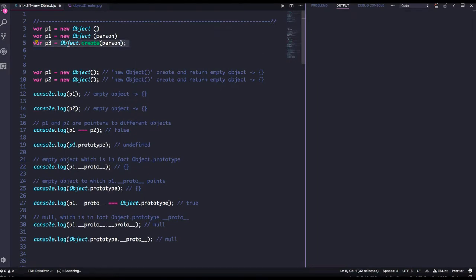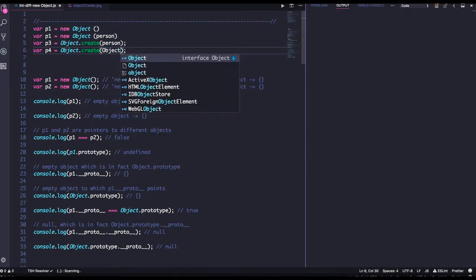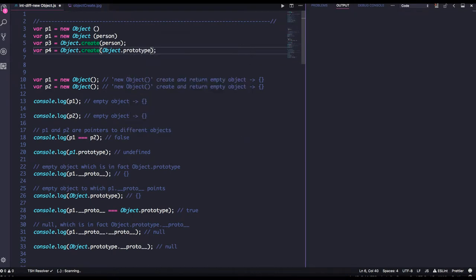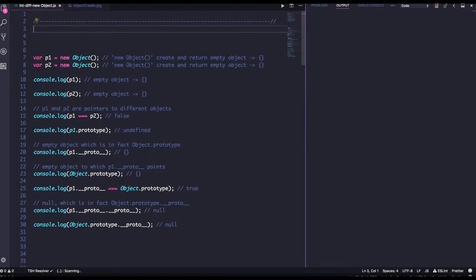Another way is `var p4` where you pass `Object.prototype` or `Function.prototype`. So these are the four different ways of creating an object. With `Object.create()` you are creating the object from an existing object like `person`. We will talk about all four one by one and the differences.